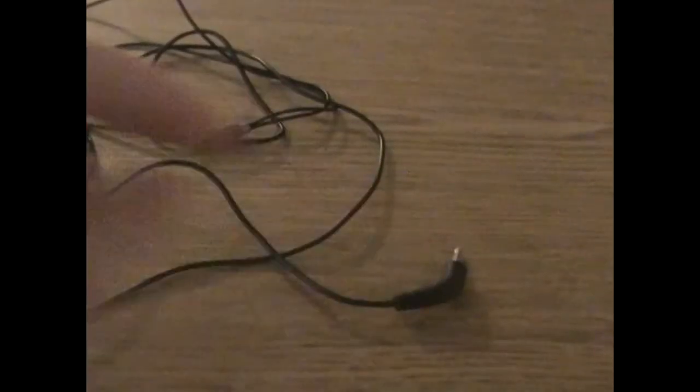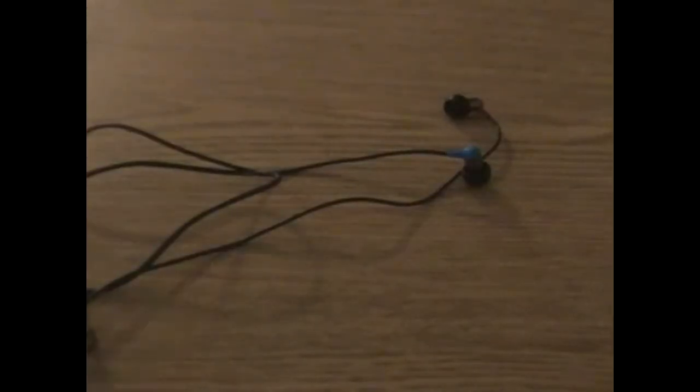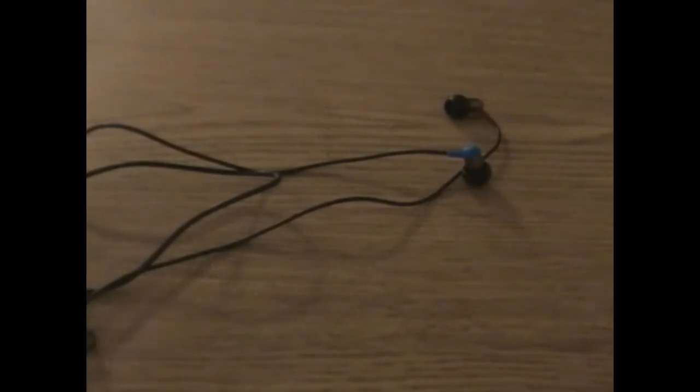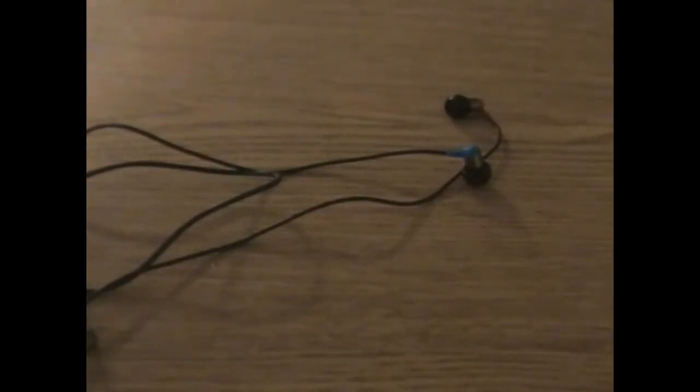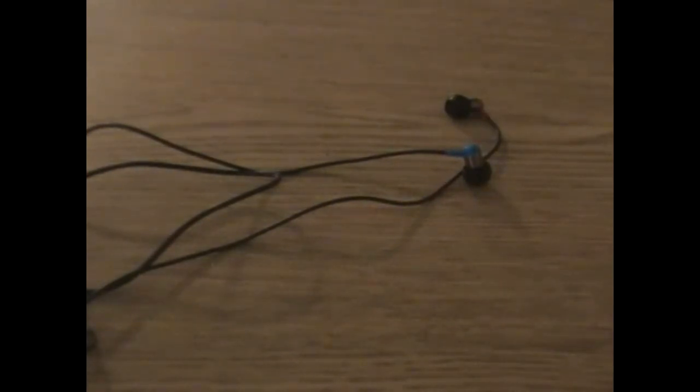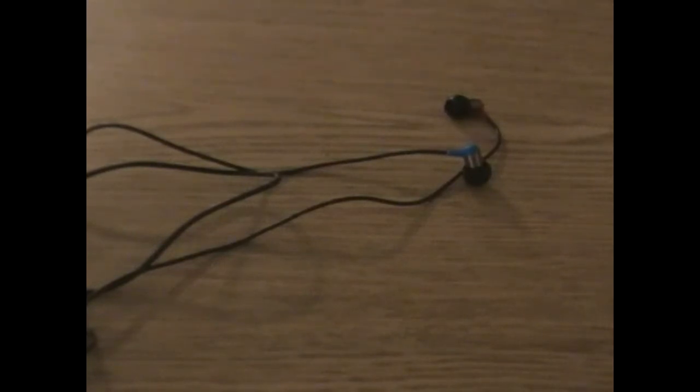Another pro is that these have one of the best noise isolation of any earbuds I've ever used. As soon as you put them in, even when there's no music playing, you cannot hear people talking to you. When I had them on medium volume in the car, my brother would be trying to talk to me and I did not hear him, which I really like because you don't have any distractions from your music.